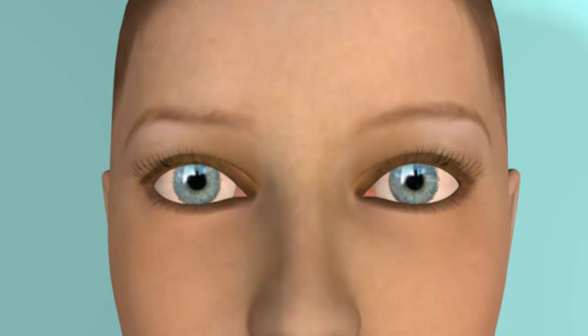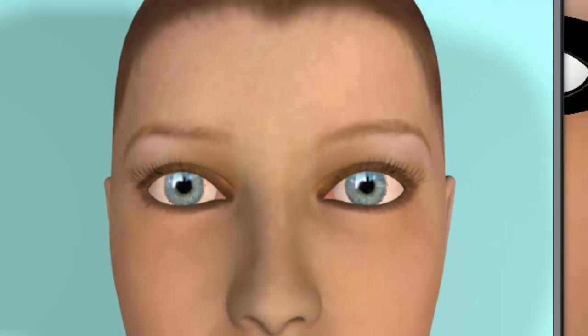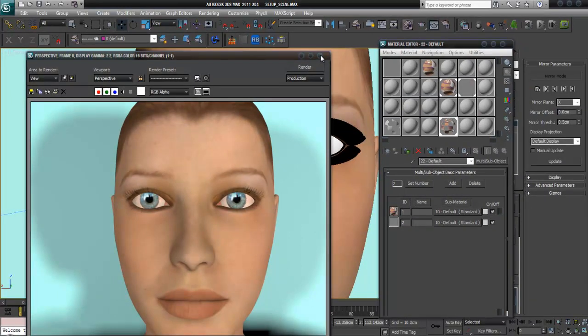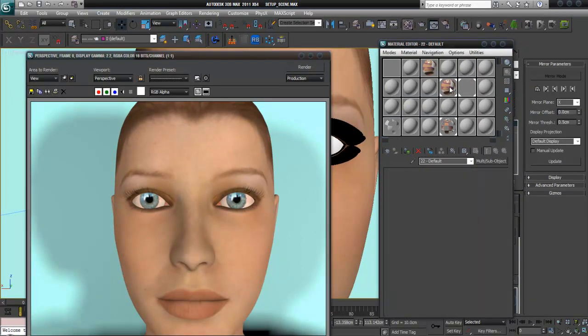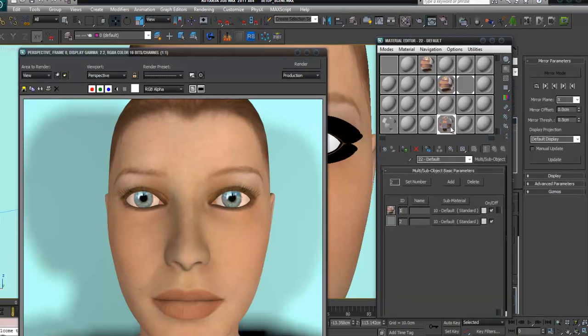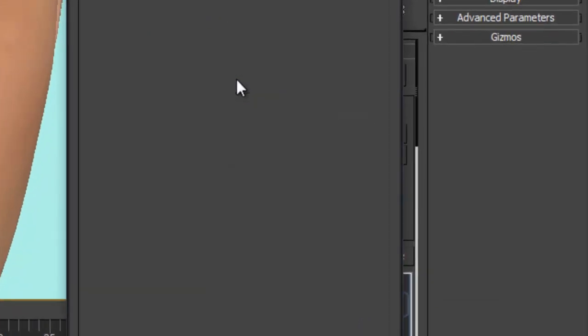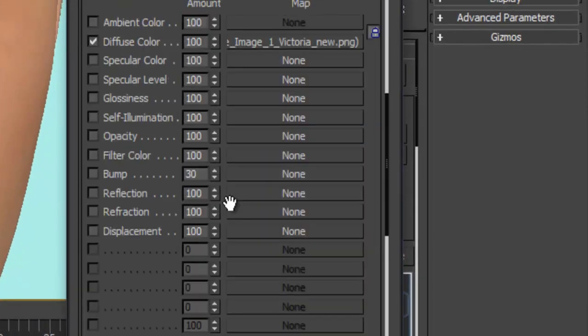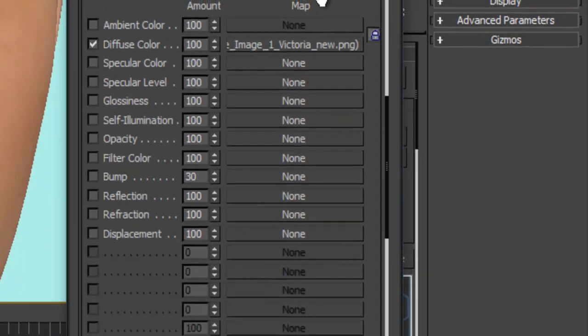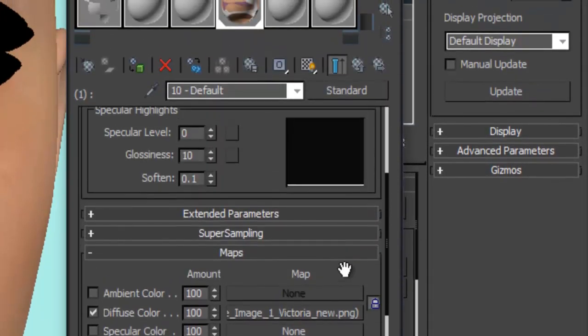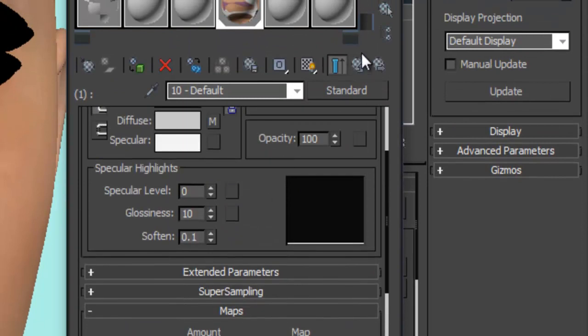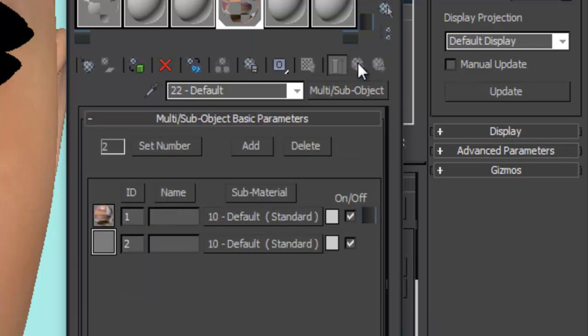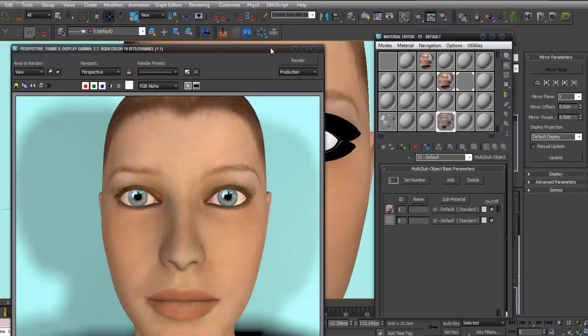You can also render out additional maps like specular maps or bump maps in DAZ Studio and apply them on this material. You can take all the maps that are possible and put them in here. But just for showing you, that's the trick.